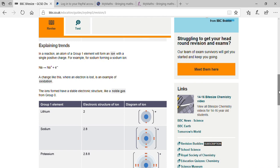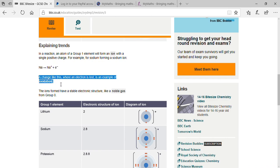You can see on the previous page: when sodium loses one electron it forms Na⁺. When an element loses electron that is oxidation. If any element accepts an electron that is reduction.